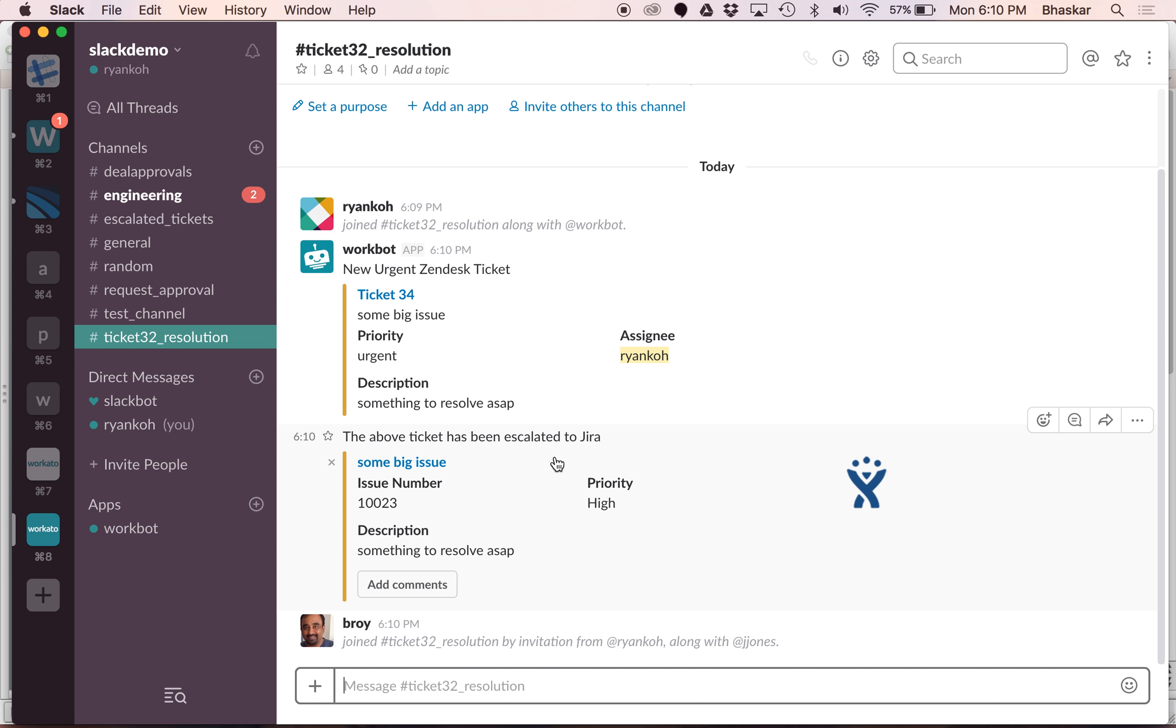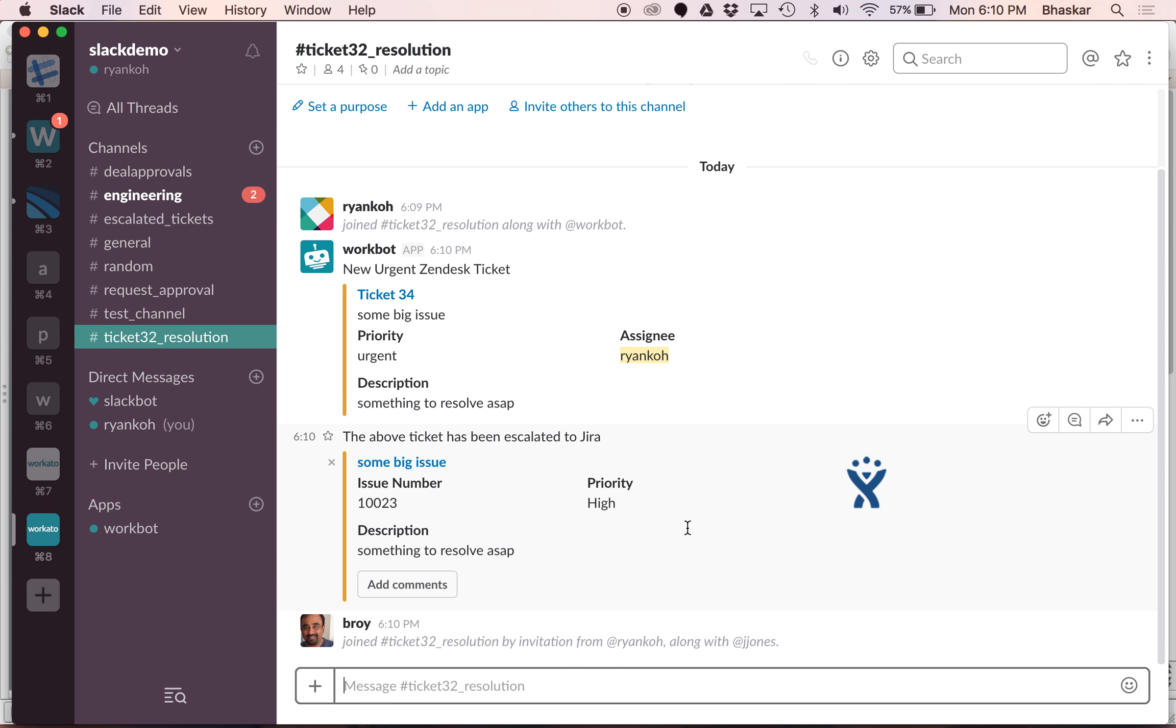As you can see I didn't have to do anything in this channel, it automatically populated the Zendesk ticket and the Jira ticket so that the folks coming into this channel have full context.